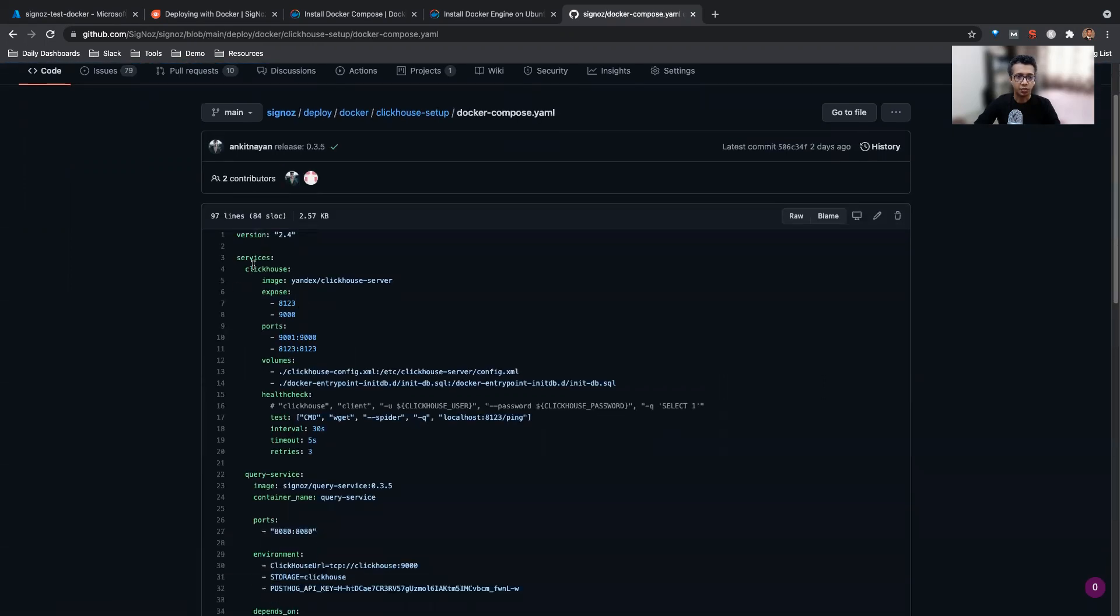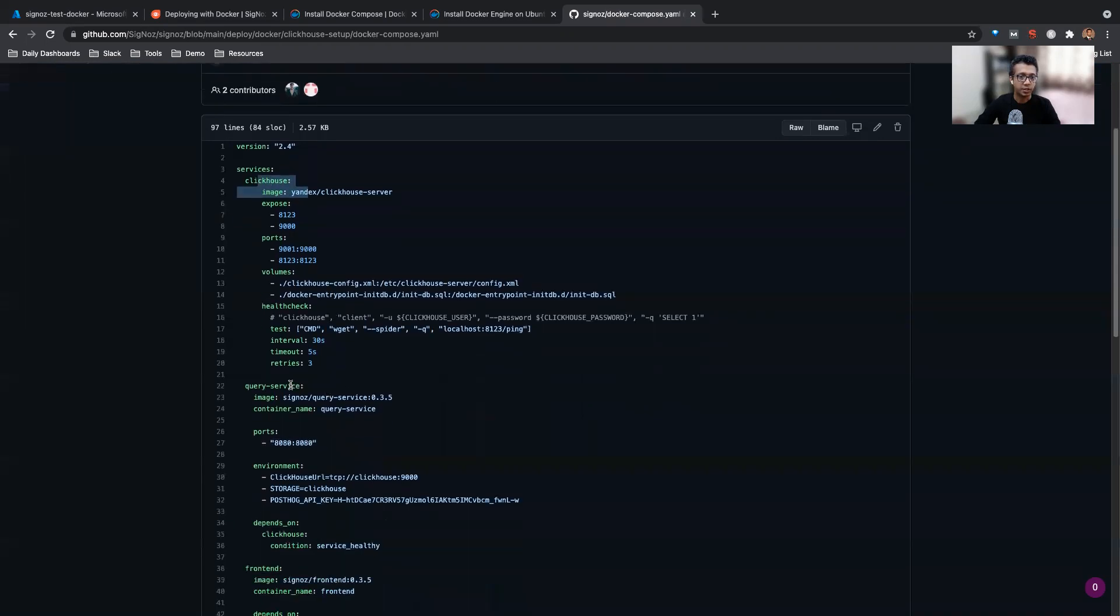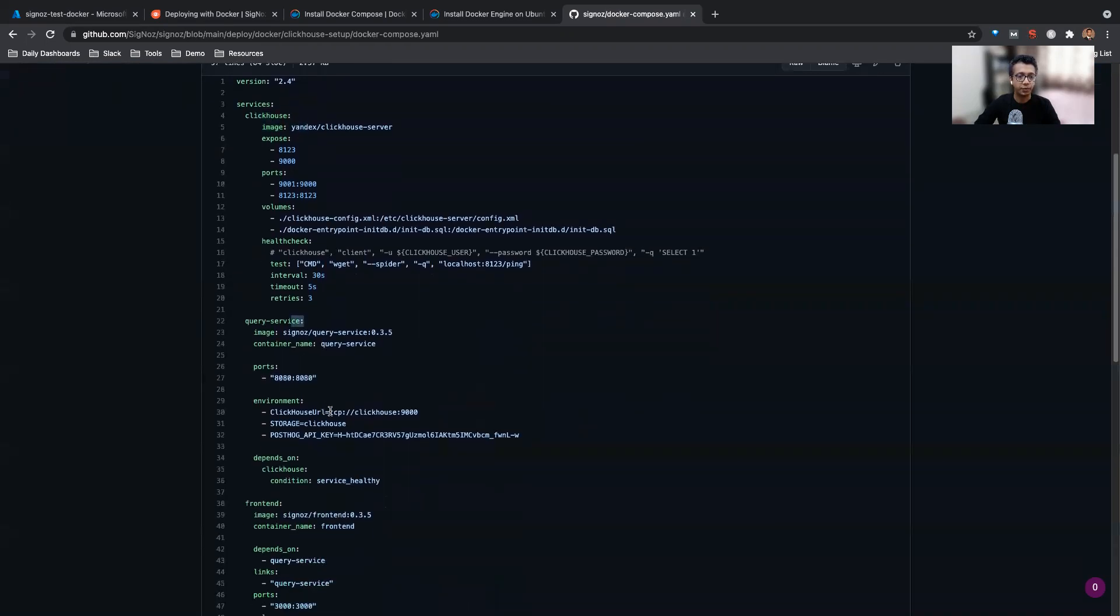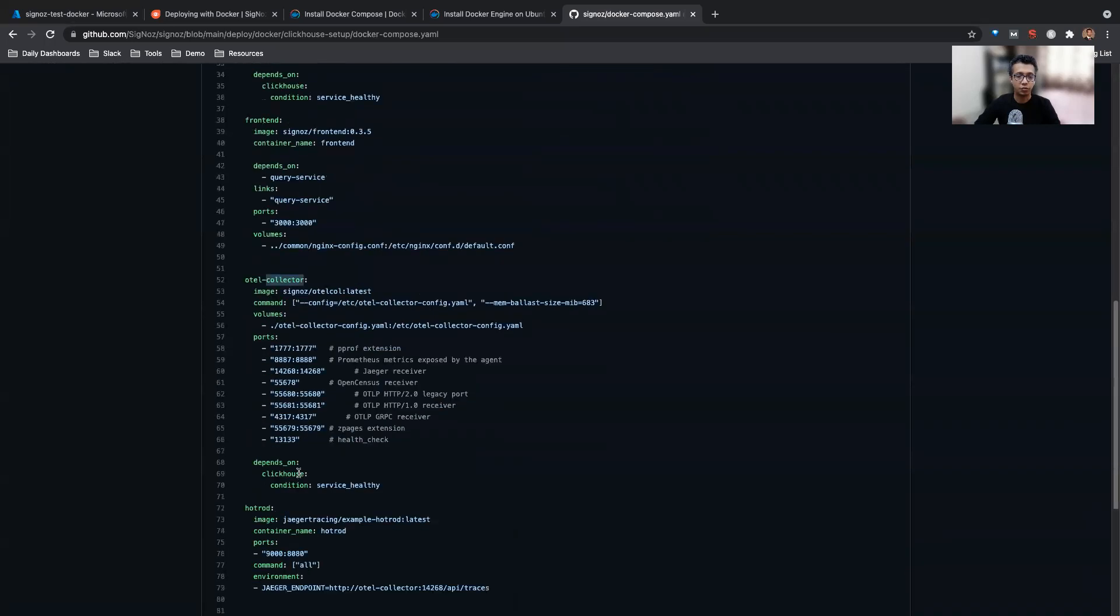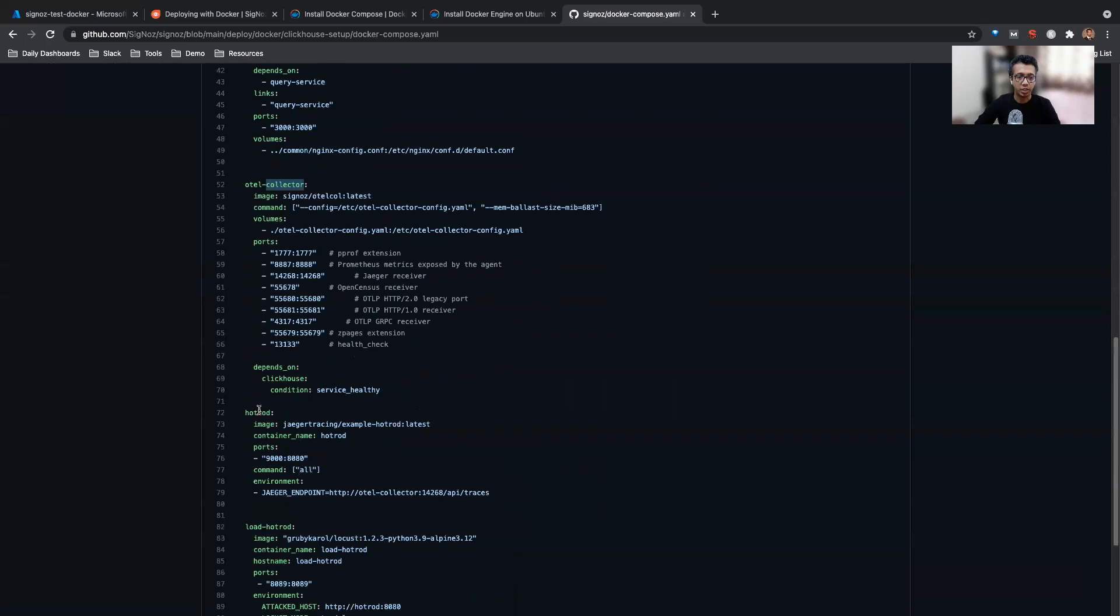Go to deploy, Docker ClickHouse setup, and docker-compose.yaml. So as you see, this installs a few services. One is ClickHouse, then a query service which is the backend we use, then SigNoz frontend, and then Otel collector. So these are the four key requirements. And then we have hot rod, an application and the service to load the hot rod application, so that you can see something coming up in the SigNoz frontend. So this is what we have to do.